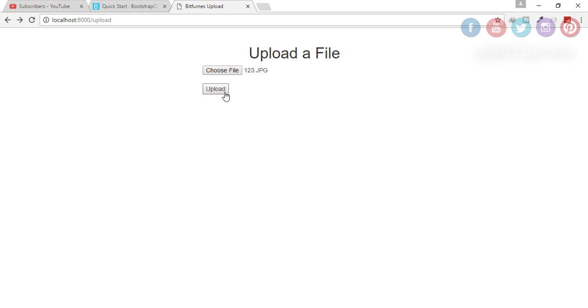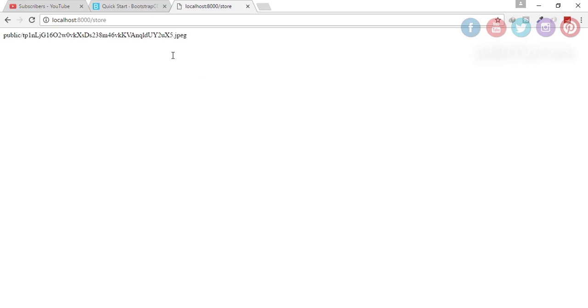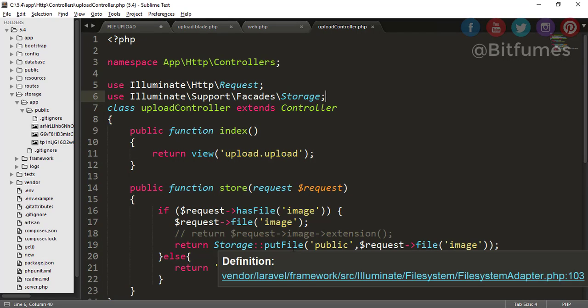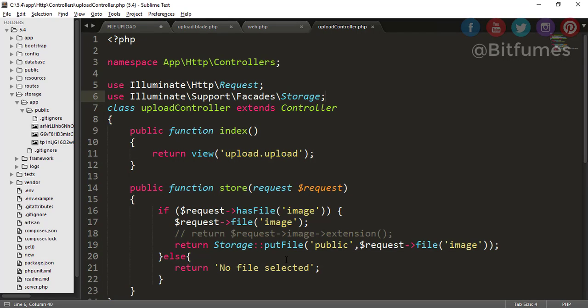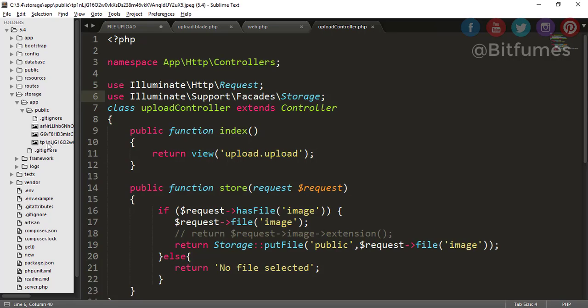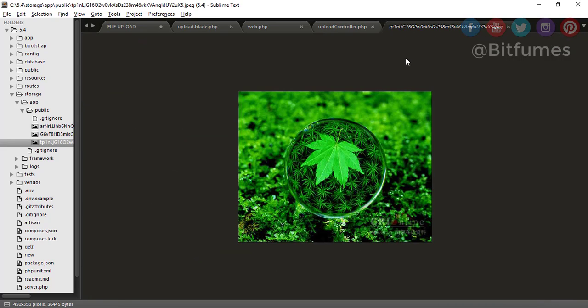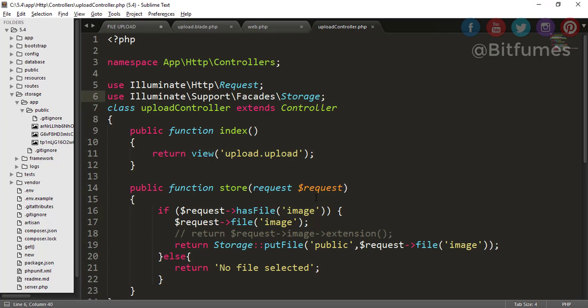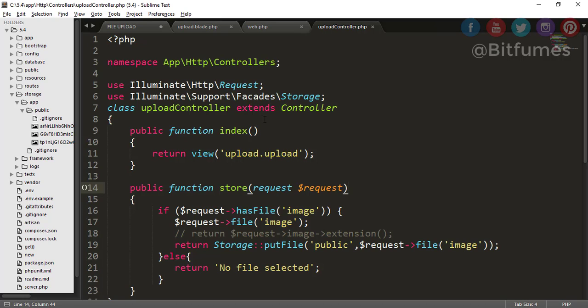Now go back to browser, go back again, click upload and you can see upload is easily done. So we have seen the two method of uploading a file and you can see that file is TP1 and something, so here is the same name. That means this is also a way of uploading a file.